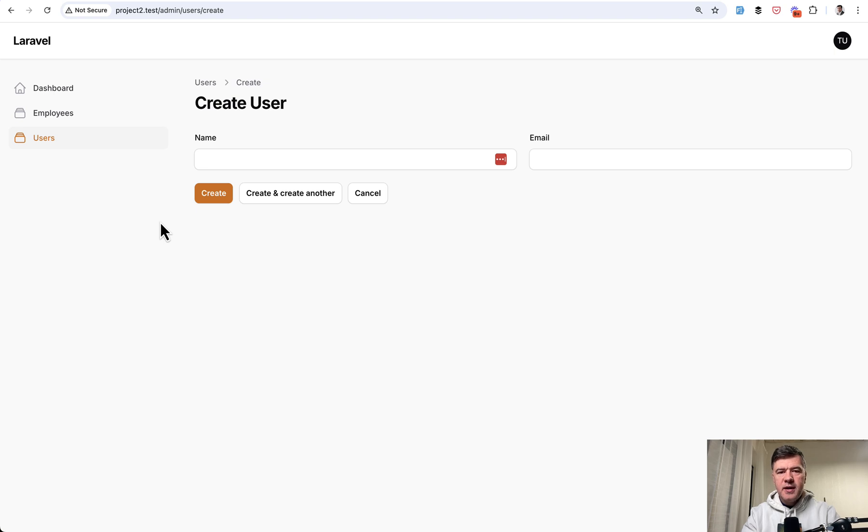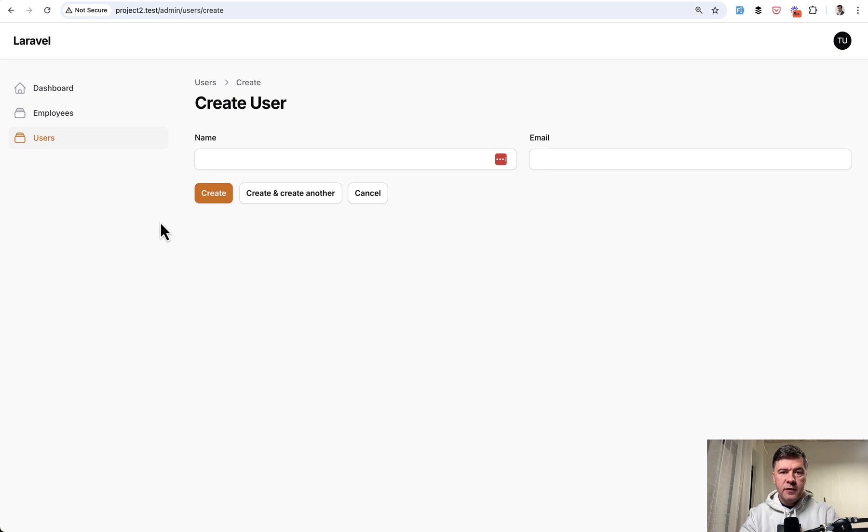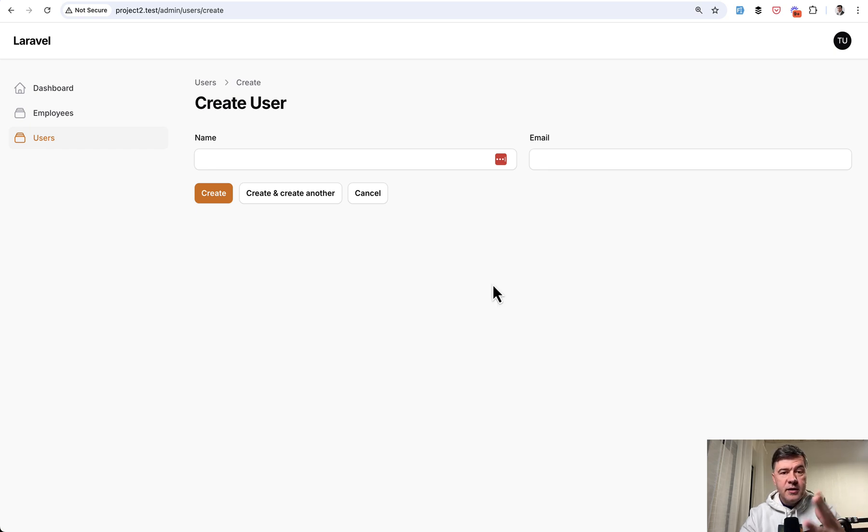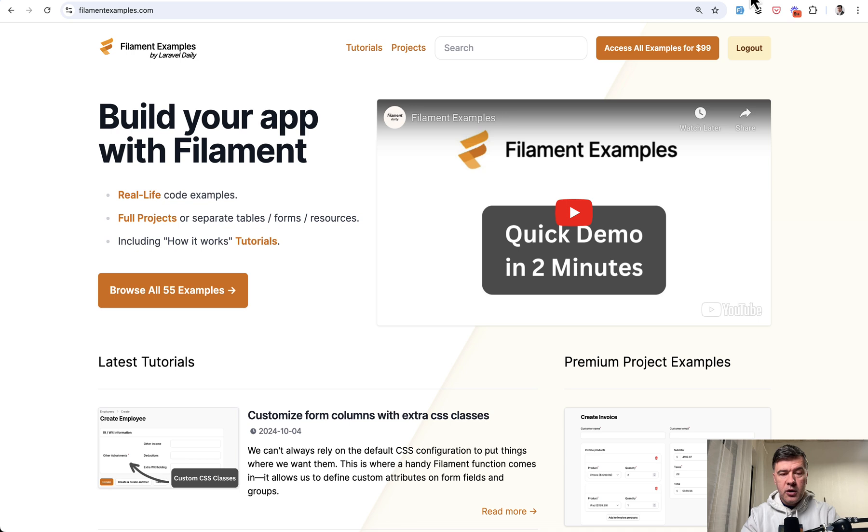So this is just one example of filament feature that could be set on different levels: on the field, on the form, or the project. And this idea is also published as a free tutorial on our refreshed filament examples.